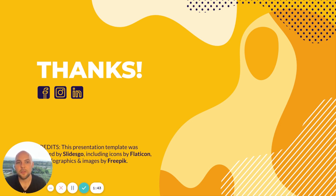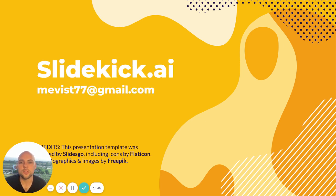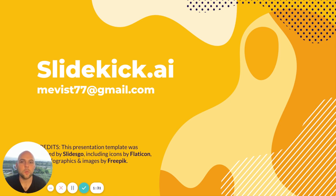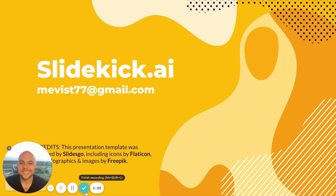So if you like SlideKick and if you want to be one of the early users of SlideKick, please go to SlideKick.ai and leave your email. And if you have any questions, feel free to text me to this email. Thank you very much and have a nice day. Bye.